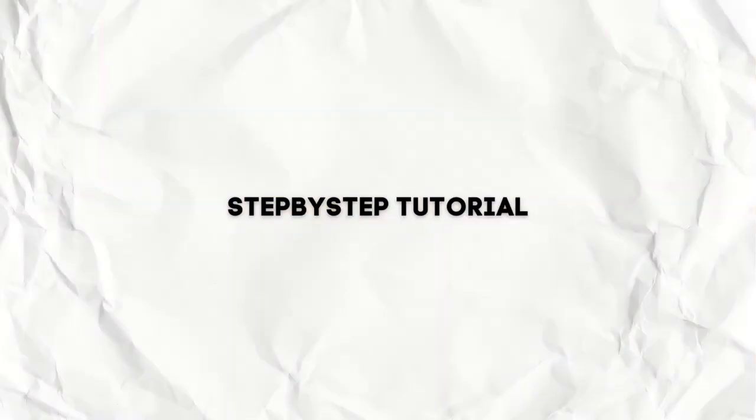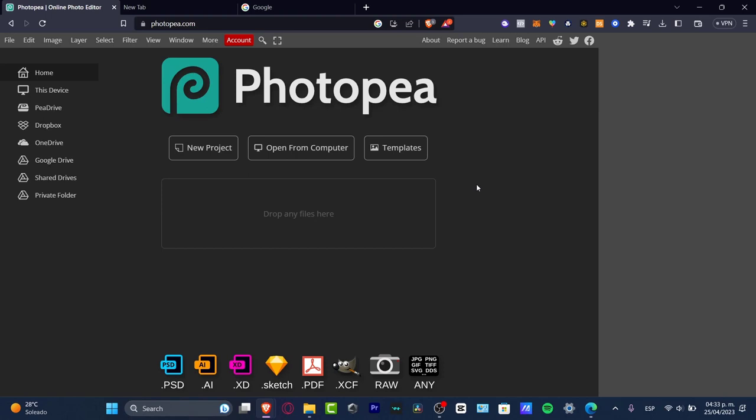This is a great and amazing application if you want to use Adobe Photoshop and you don't have the chance to get Photoshop because of the prices or whatever.